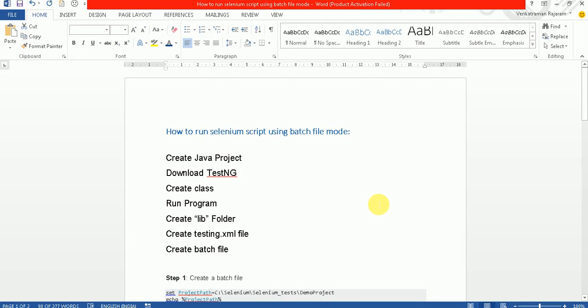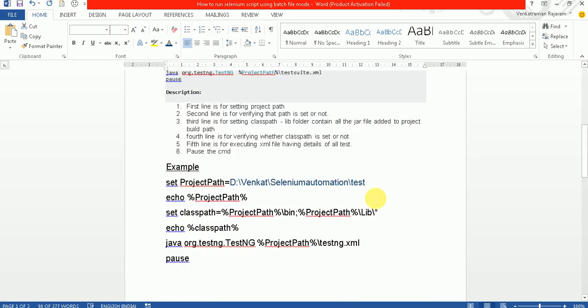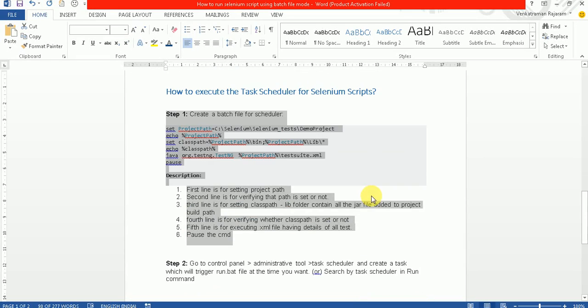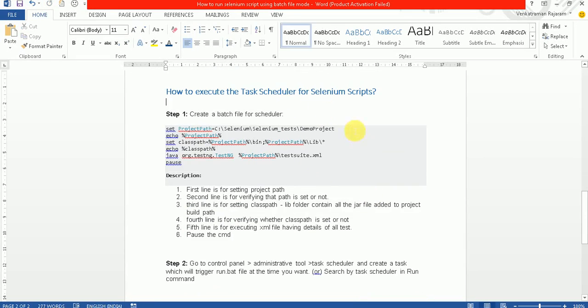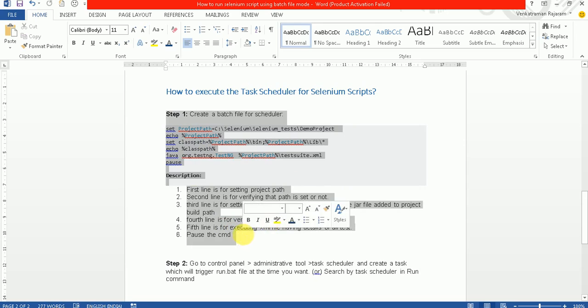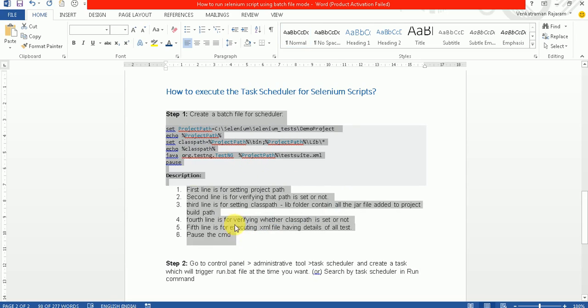Hi, good morning. This is Vangit Raman, and continuing the Selenium question, now we can see how to execute the task scheduler for Selenium scripts. So there are two steps. We've already learned how to run a batch, so now we need to create a scheduler.